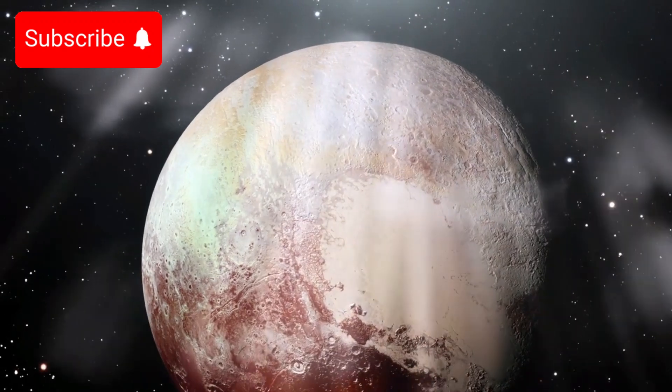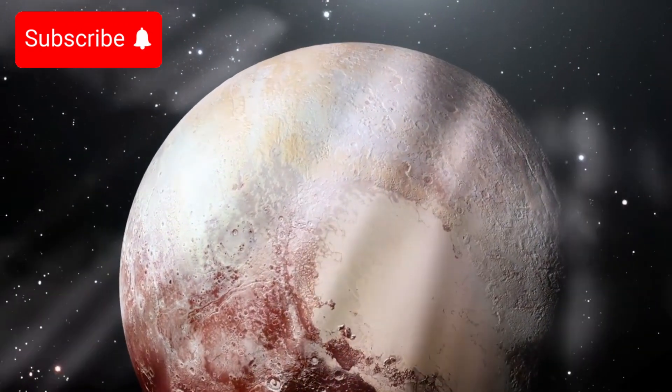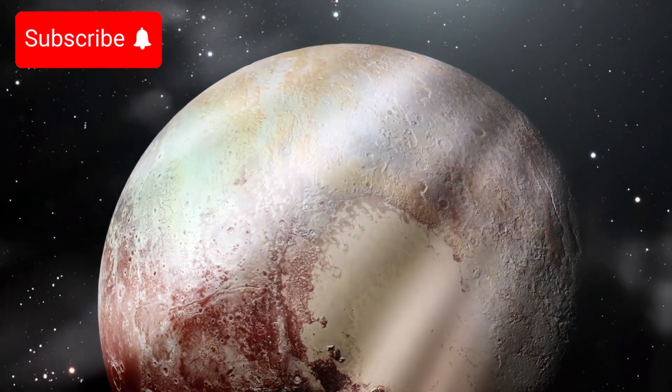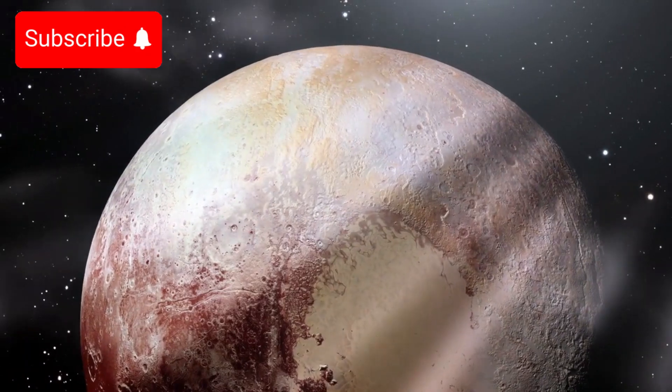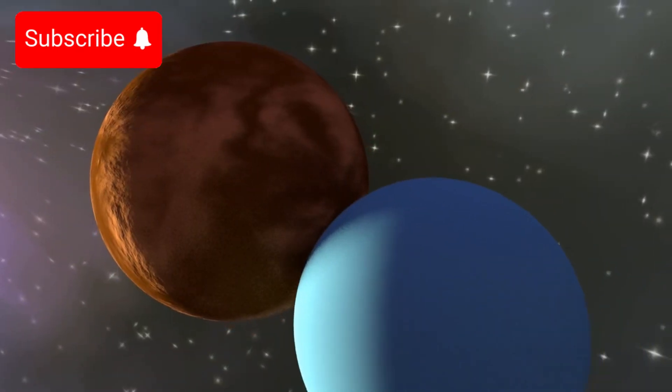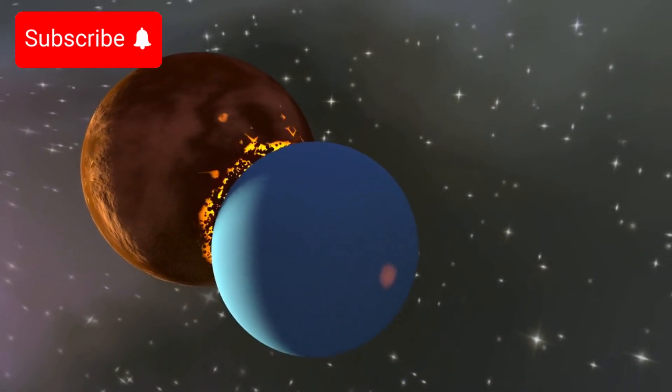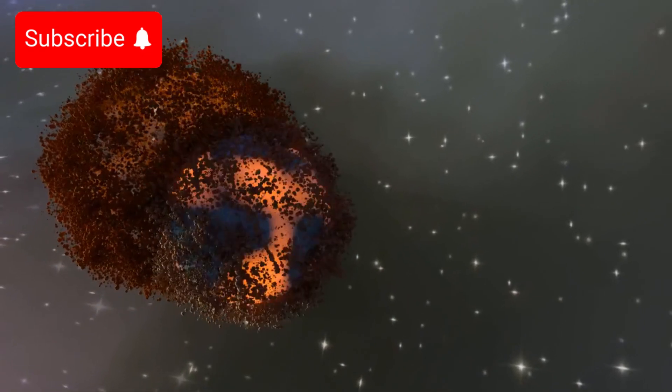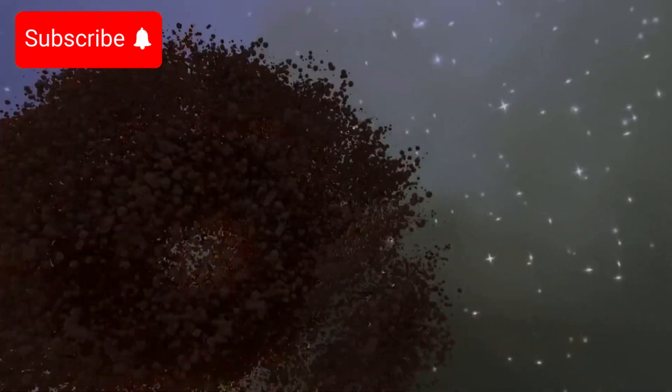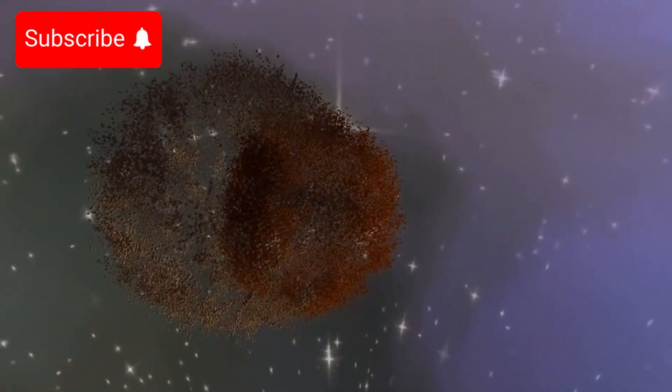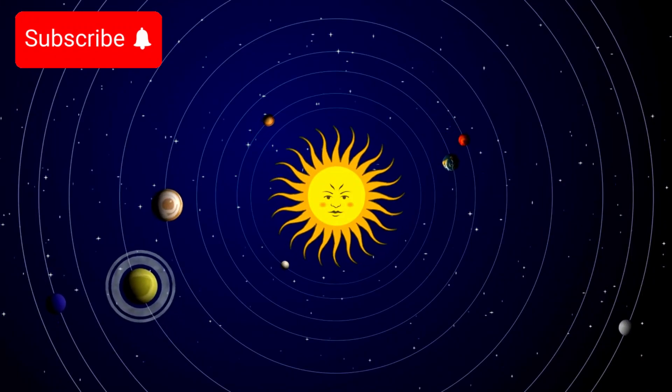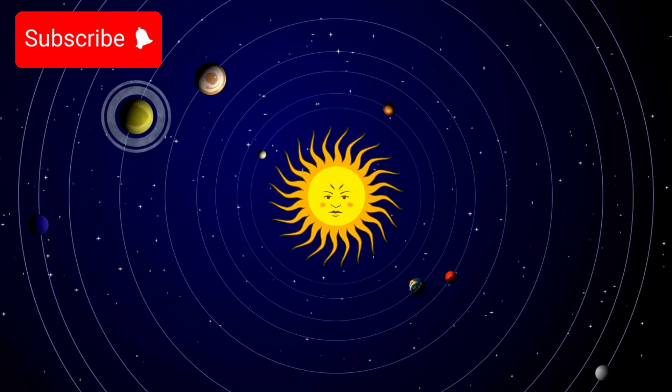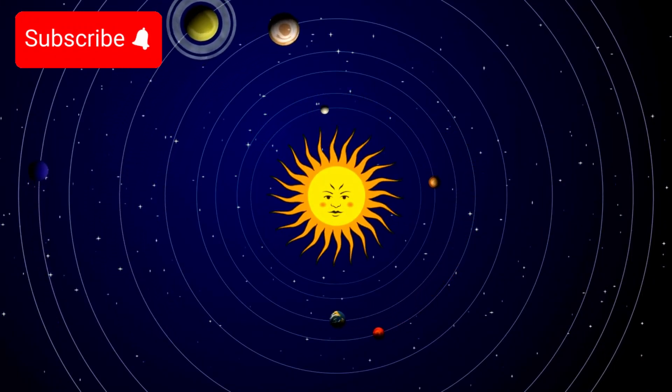However, the larger implications of such an event could extend far beyond just Pluto and Neptune. A collision of this magnitude could send ripples through the entire solar system, potentially disrupting the orbits of other planets, including the inner planets. Such a chain reaction could dramatically alter the delicate balance that holds our solar system together.